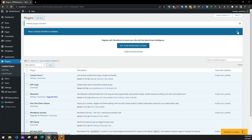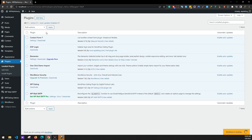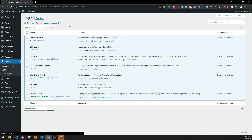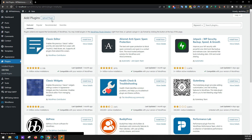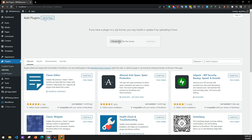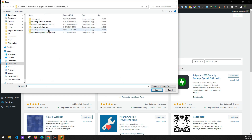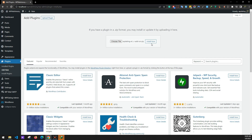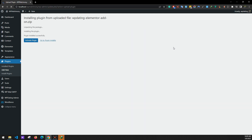We'll be adding one last plugin. Click on Add New, then Upload Plugin, choose file, and add the WP Dating Elementor Extra Add-on plugin. Click Install Now and activate the plugin.